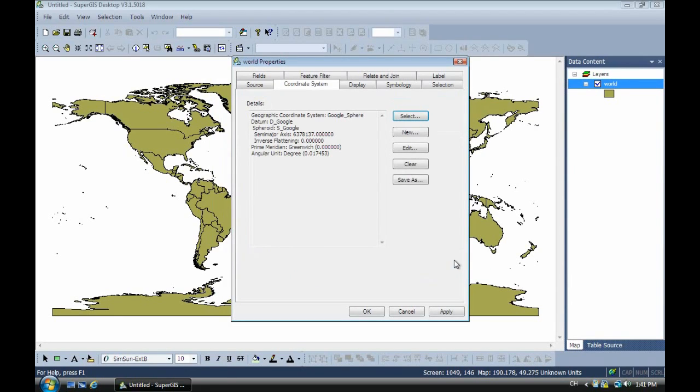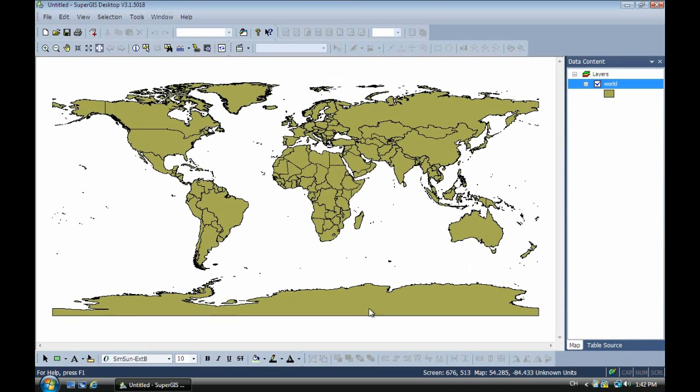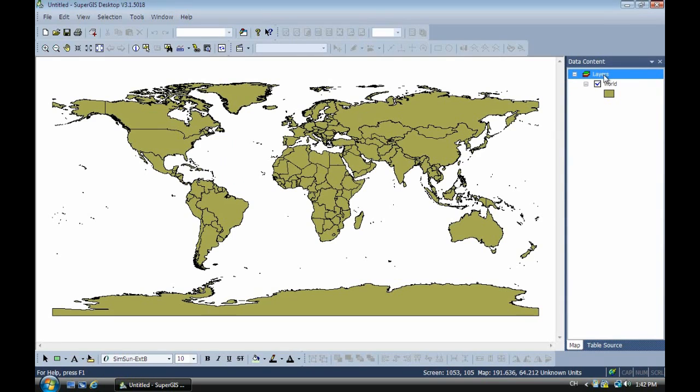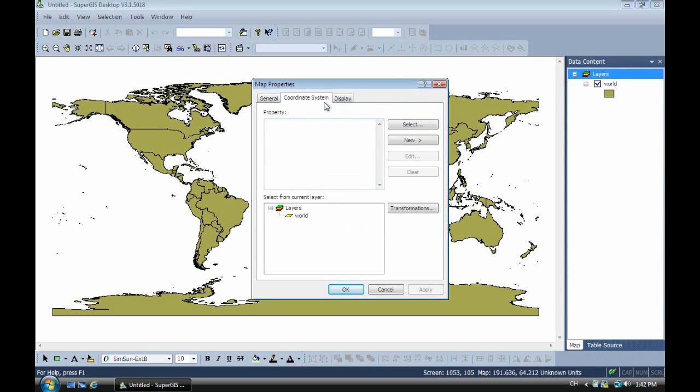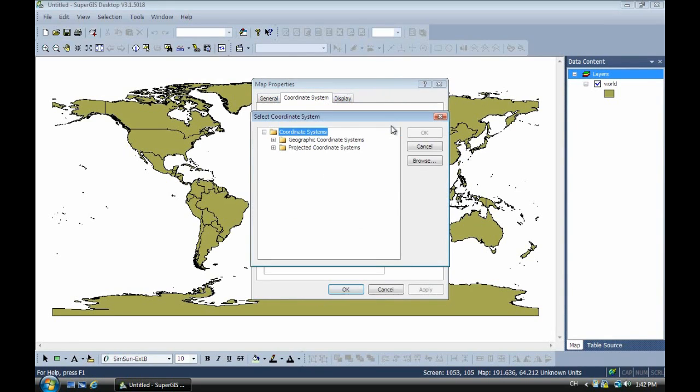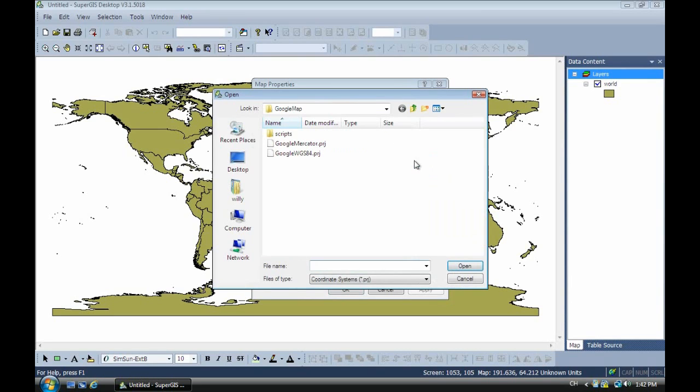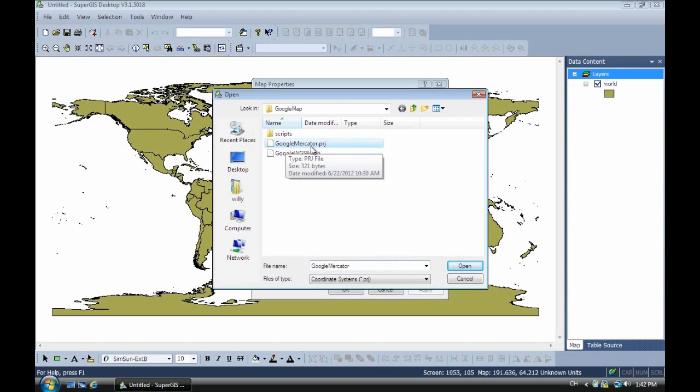Then now we have to assign another coordinate to layers. Now you can see this is layers. And tap the coordinate system. You select, then browse. Now we select the Google Mercator. Okay, this is the projection name. So we select, then click OK.